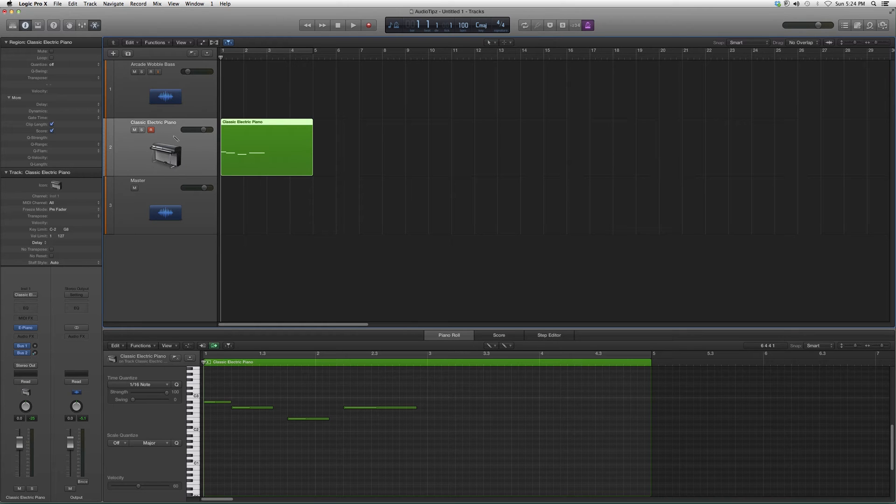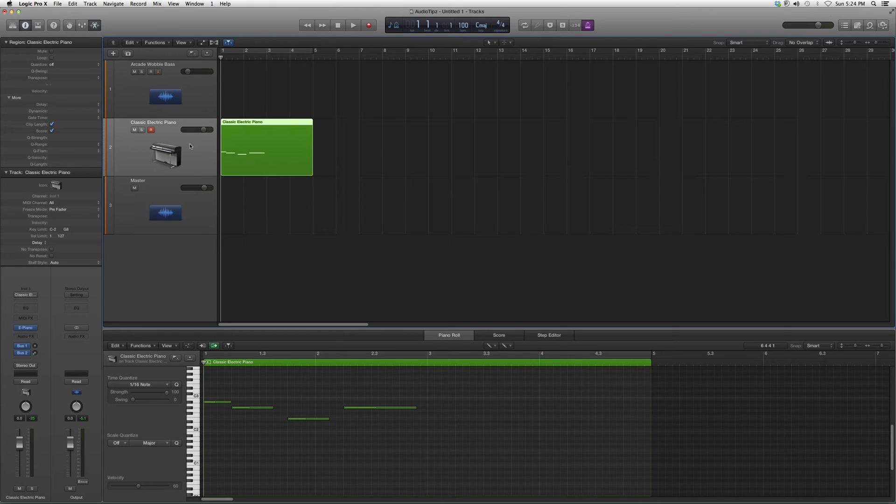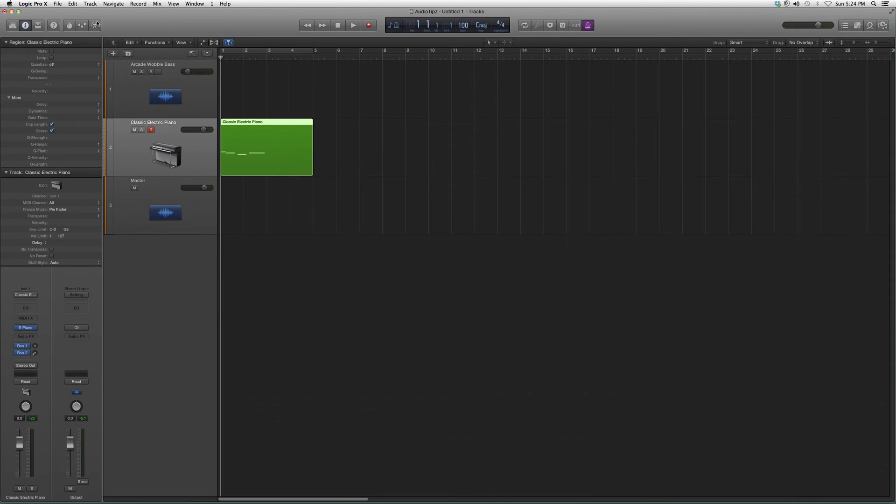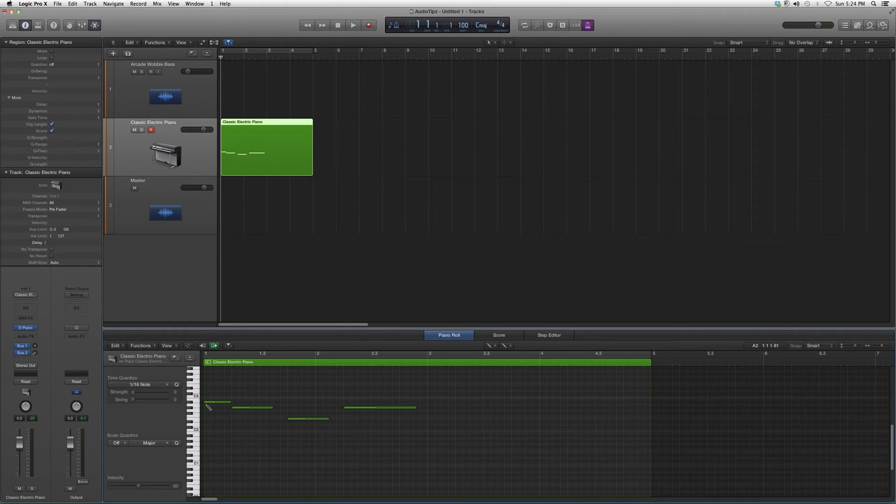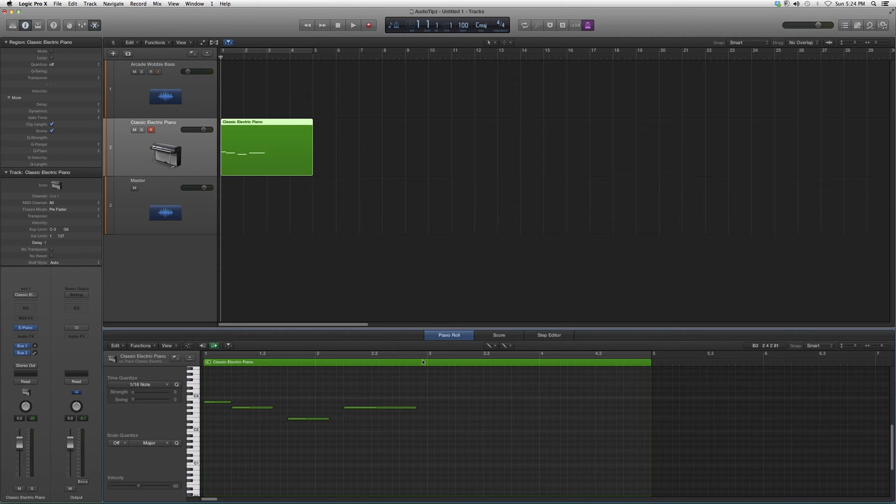This also works for audio, this works for anything—the eraser tool basically works for anything in Logic Pro. I have my edit screen open right now. I'm in MIDI notes and I'm in a software instrument file, but basically I have my pencil open right now.